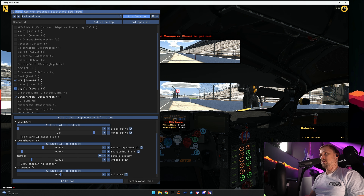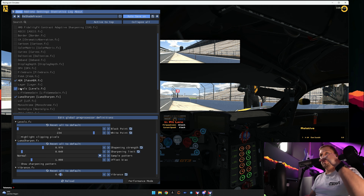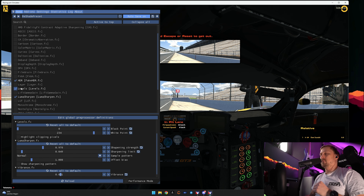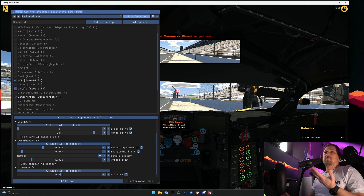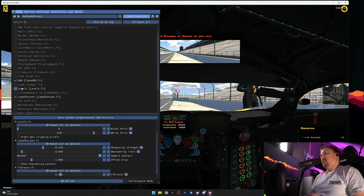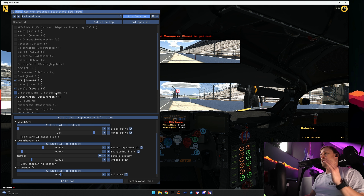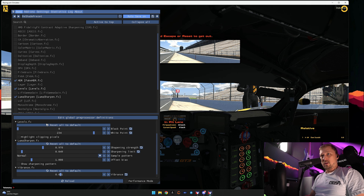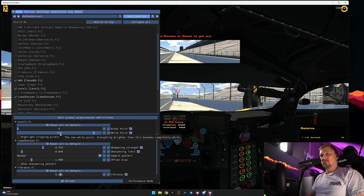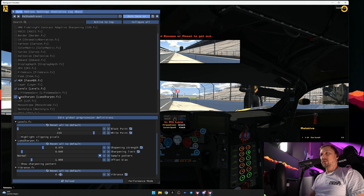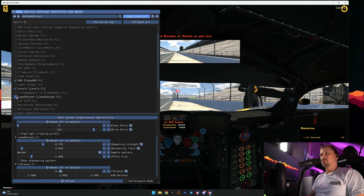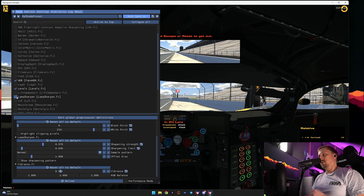Fake HDR is set as shown. Levels I use to bring up the gamma or exposure a little bit, because one of the effects makes it a bit darker. Levels is set to 0 on the black point and 234 on the white point. LumaSharp is what I use to sharpen the image.